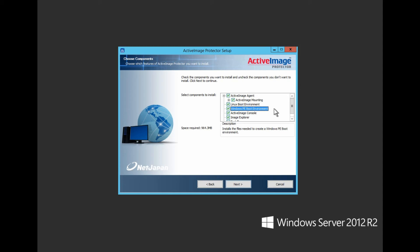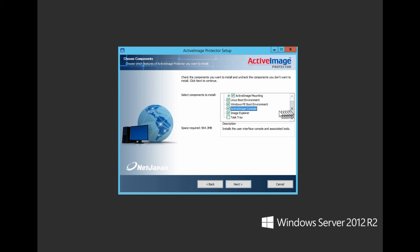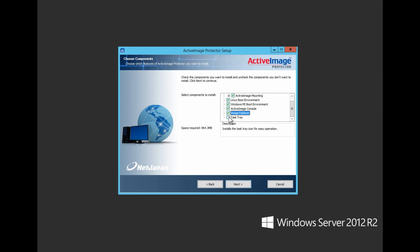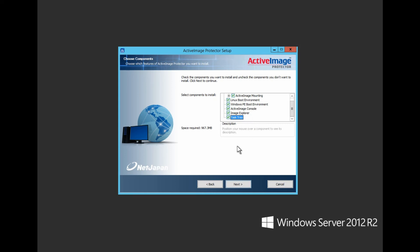The Active Image Console: view and configure locally or remotely all aspects of the Active Image Agent's functions. Image Explorer provides a quick and easy file manager-like view of the contents within an Active Image Protector backup file. And finally, selecting Task Tray will add the AIP icon to the tray for quick shortcuts to monitor current tasks, license status, mounted drives, settings, and a convenient launching of the main GUI from the Task Tray.